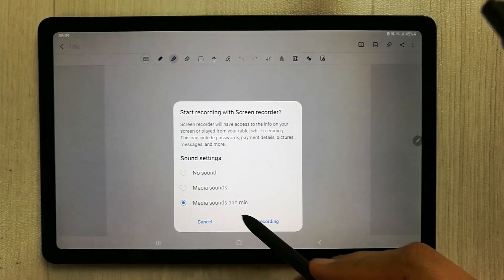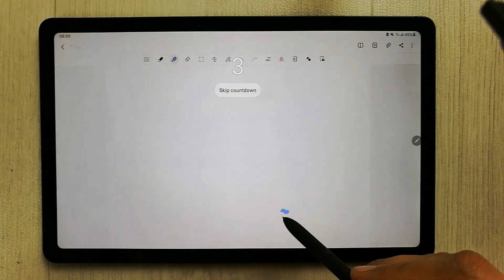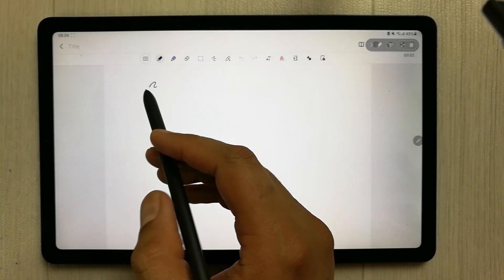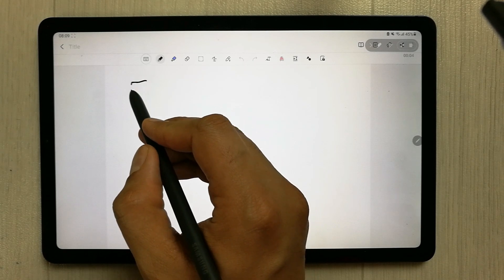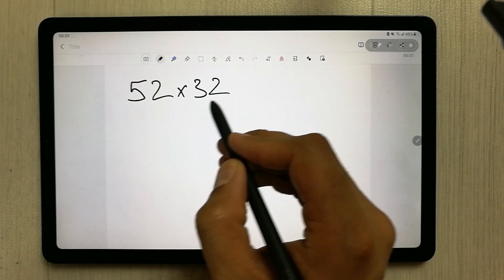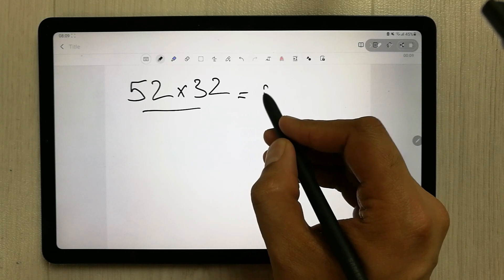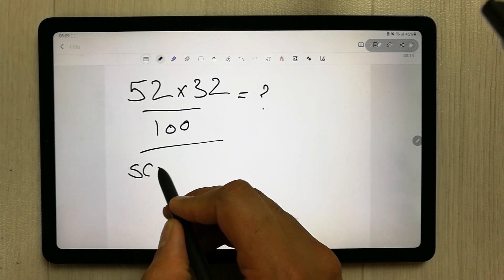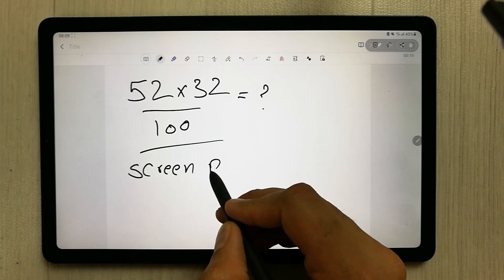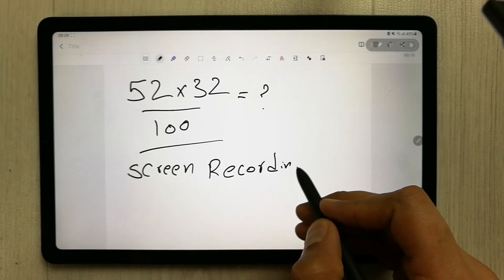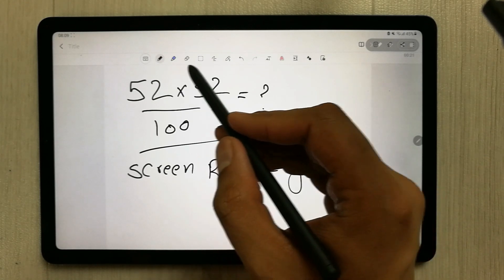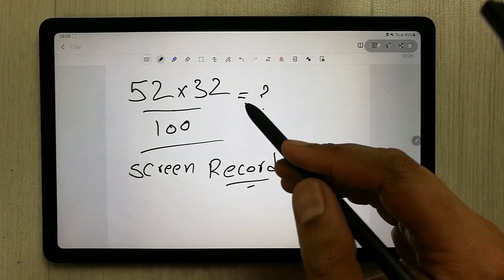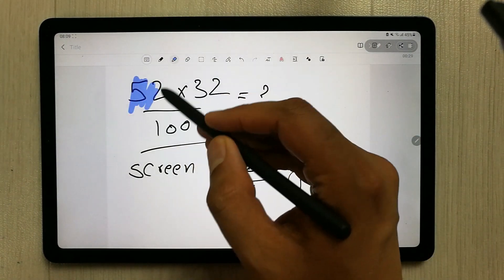Just select it and then you can start recording. Whatever you want to make your lecture about — for example, some sort of calculation — you can do it here and it will automatically record the screen. If you want to write something, you can also write here. The S Pen has the great ability to write, and you have a lot of tools available for your lecture, like the highlighter.